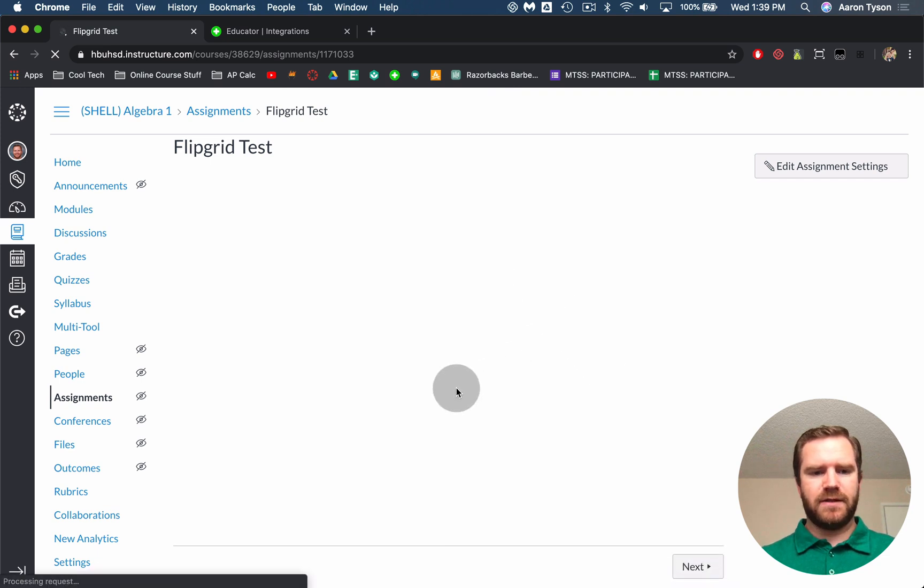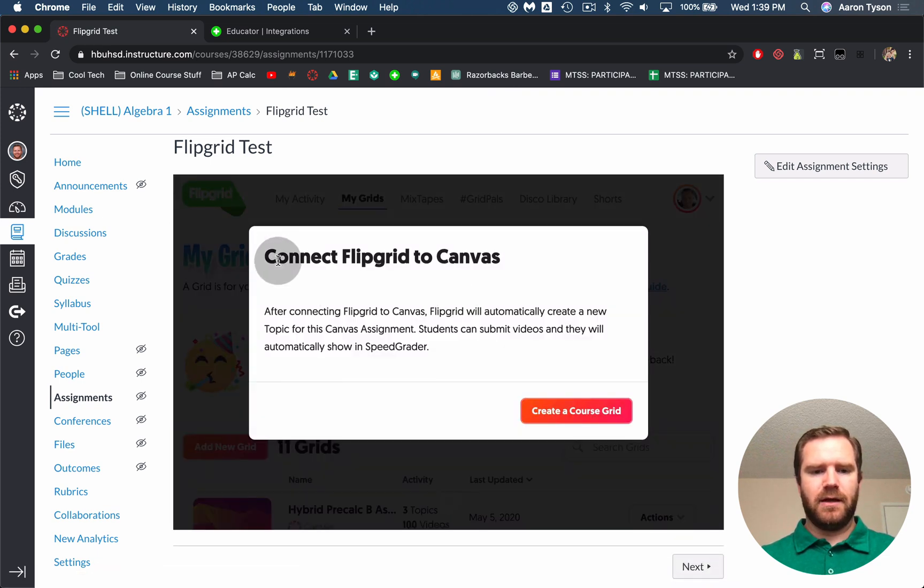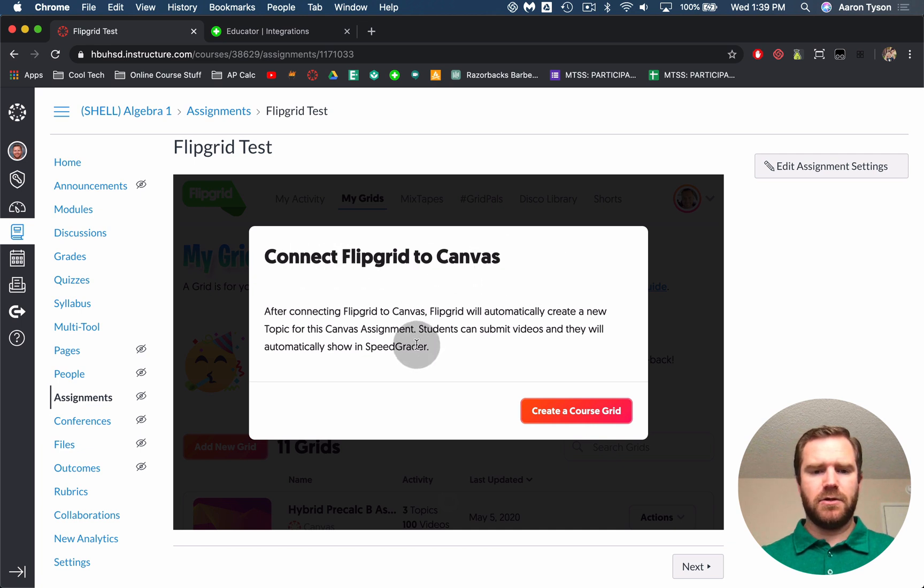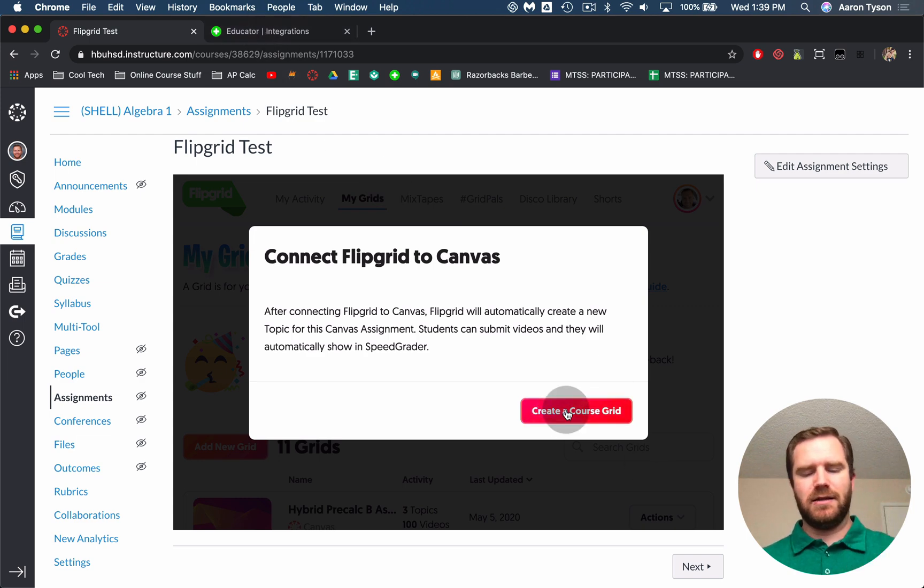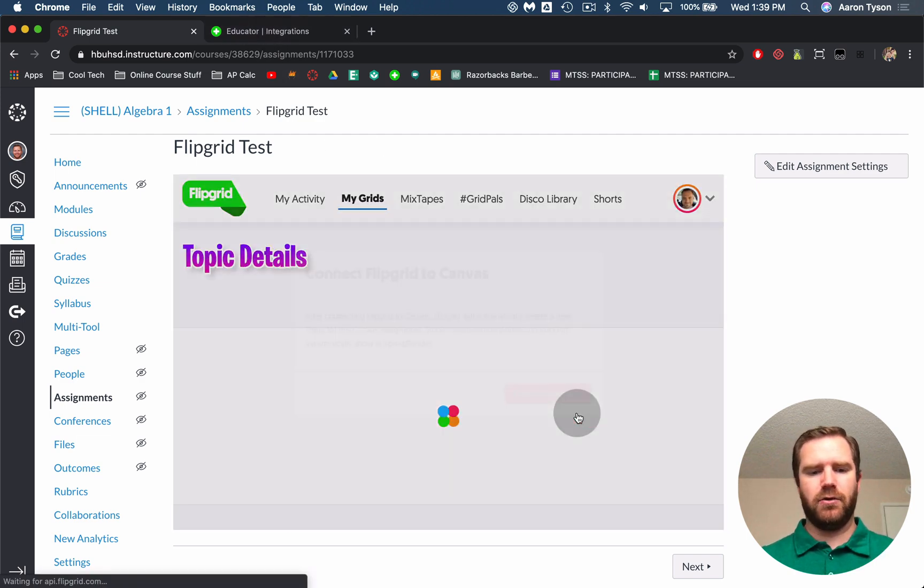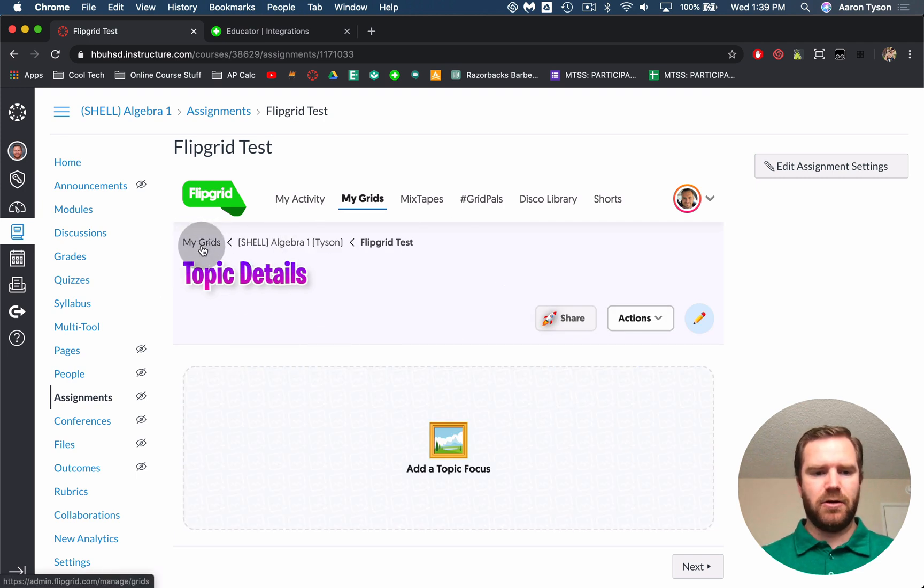So now that we have saved this it's going to ask you to connect your Flipgrid to Canvas. So basically what's happening now is it's going to automatically create a grid in your Flipgrid that is linked to this course. So you're going to click create a course grid and it has now done that. So you can see your grids are here. This is the title of the grid.